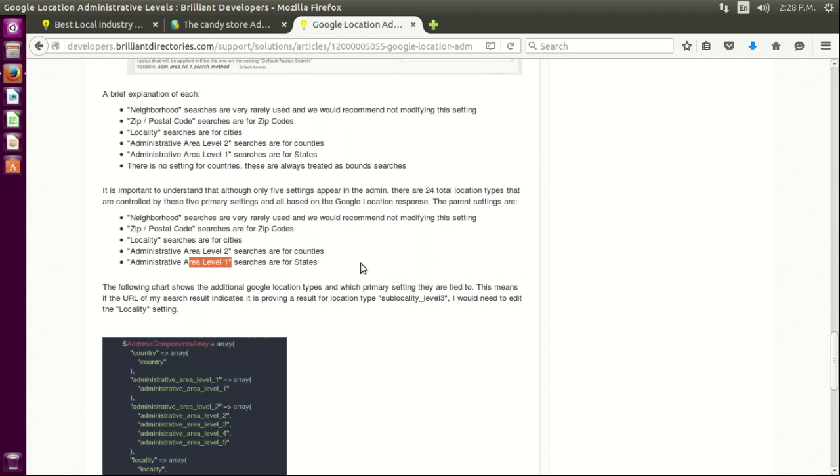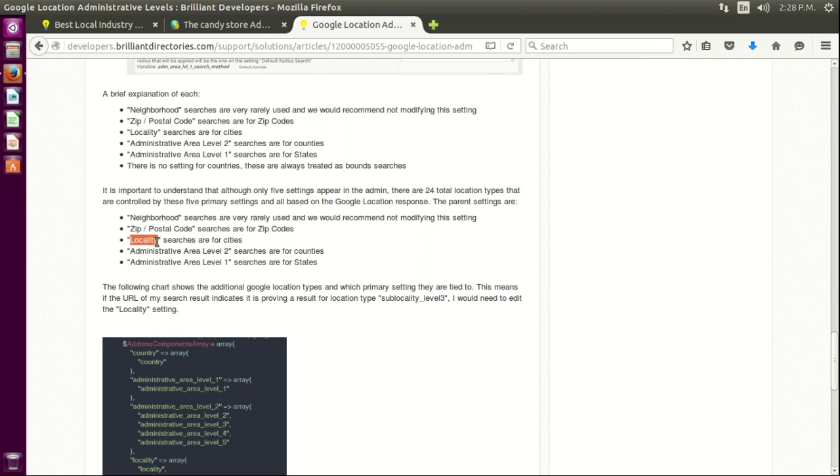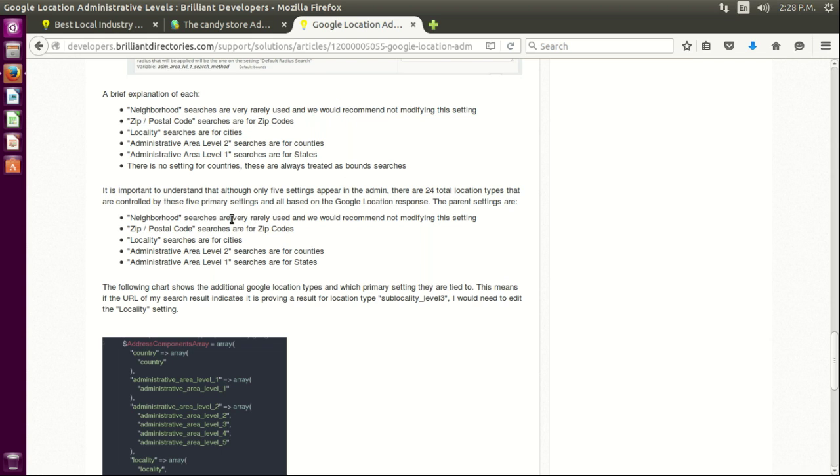And you can see basically what they are here. The first level, level one, here is for states. Second level is for counties. Localities for city. Zip or postal code for the zip codes when somebody searches for a zip code.